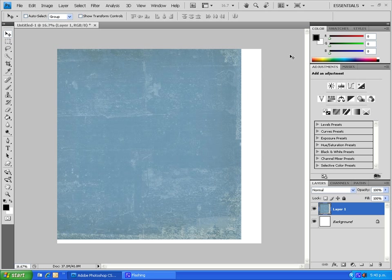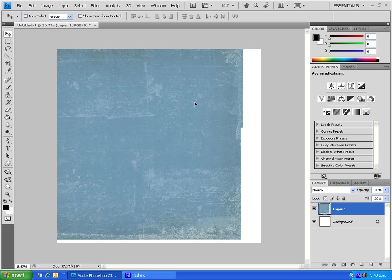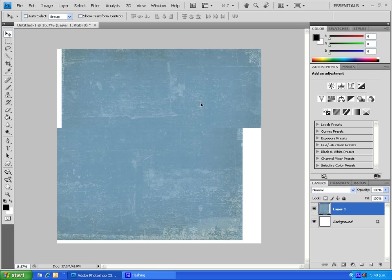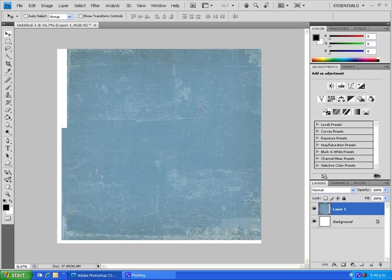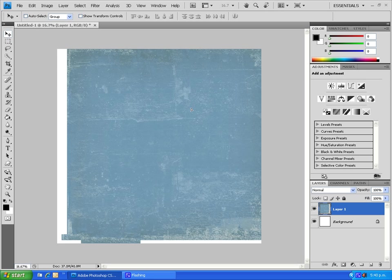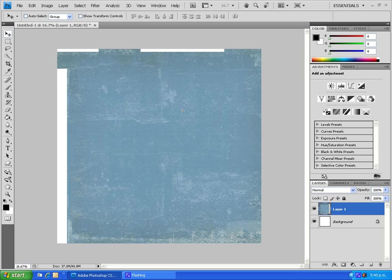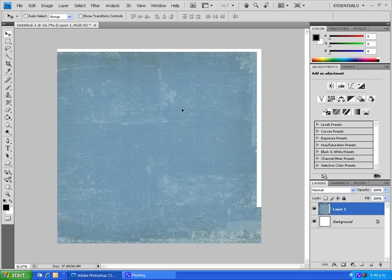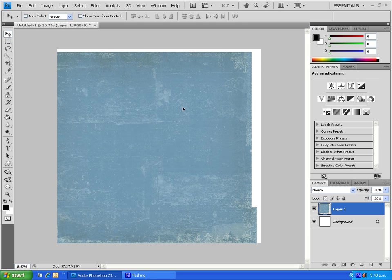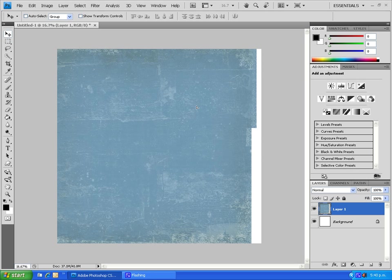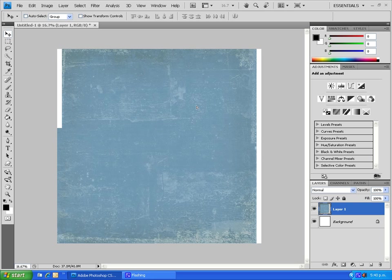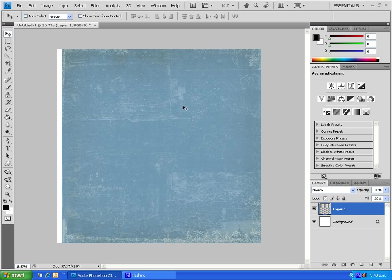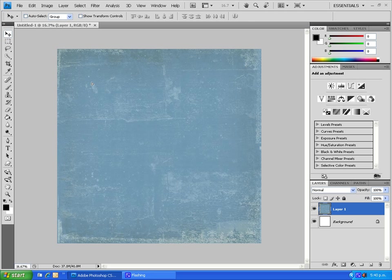You can see it's slightly off center, so now I'm just going to use the move tool to nudge it over a little bit. Okay, there we are. So that's our background.